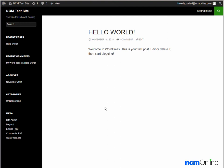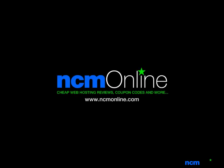I'd like to thank you for watching this video and invite you to visit NCM online for web hosting reviews, coupon codes, and more.